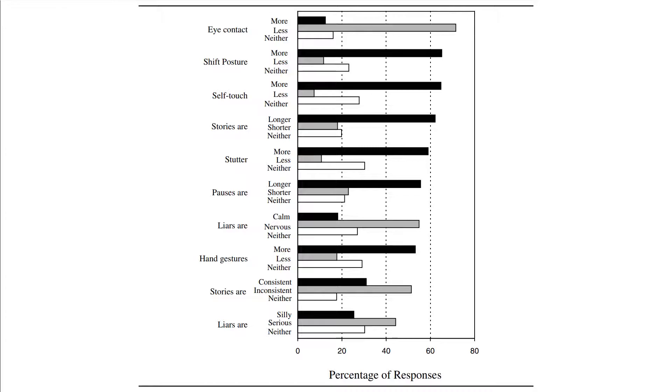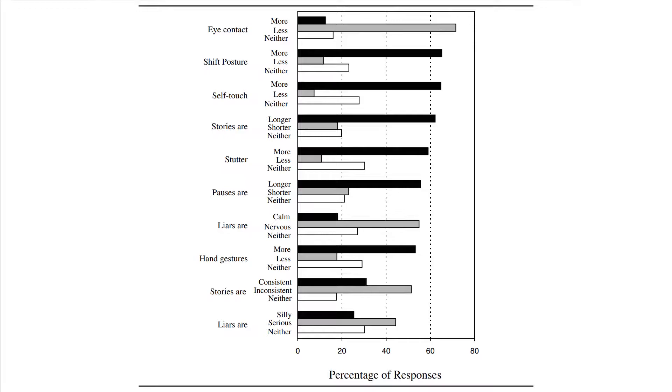According to participants' beliefs, liars maintain less eye contact, shift postures and touch themselves more, their stories are longer, they do more stutters and hand gestures, have longer pauses, and liars are nervous. But the question is whether those stereotypes are correct.